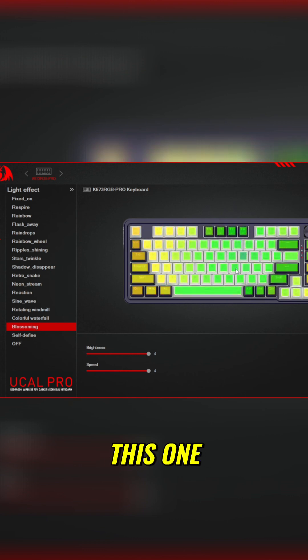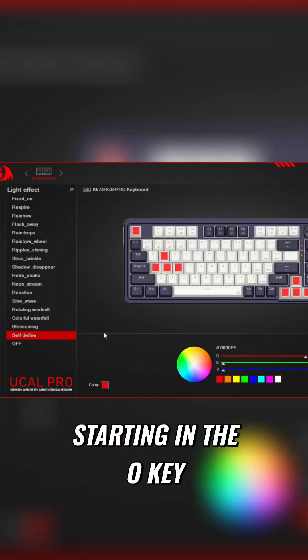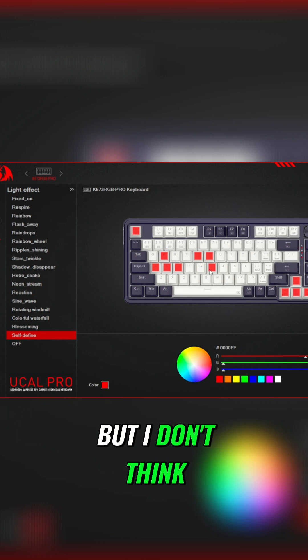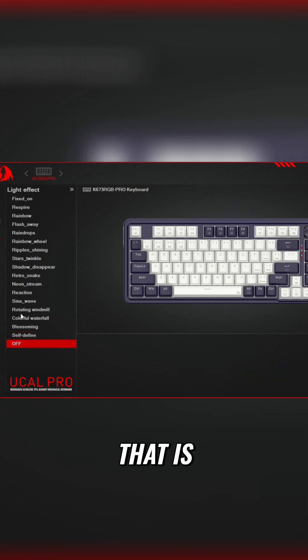Of course this one starting in the O key, you can have that where it comes out, but I don't think you can change where that is. Now we do have...